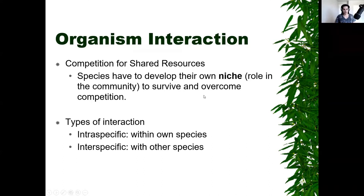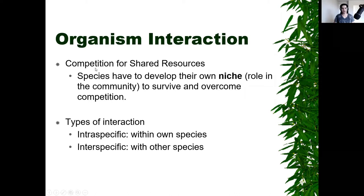There are different ways that organisms can interact. Usually, whether you're the same species or different species, there's going to be some kind of competition for shared resources — whether that's viable mates, food, nutrients, or even just space. In order to avoid competition, species will typically develop their own niche: the role in the community, or what kind of food they eat. If you eat a weird, specific food that nothing else likes, you've got your niche and don't have to compete with other species for resources.